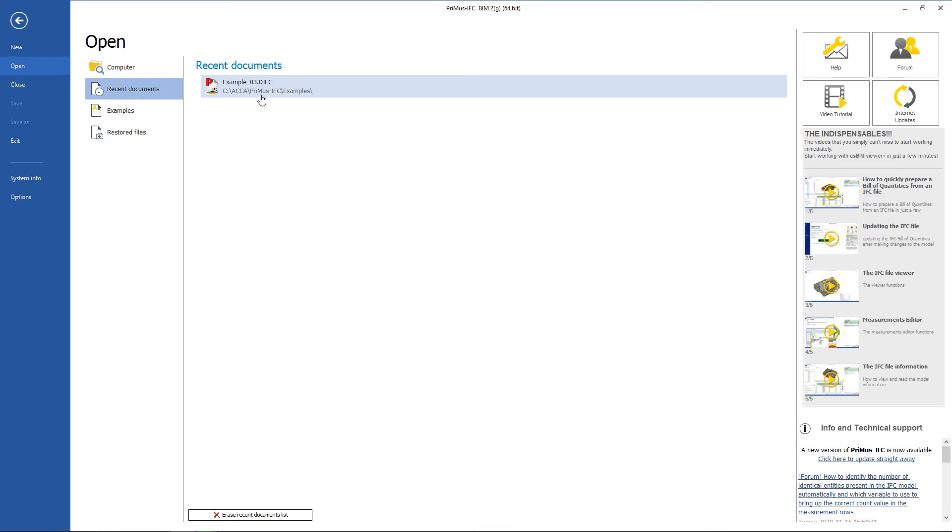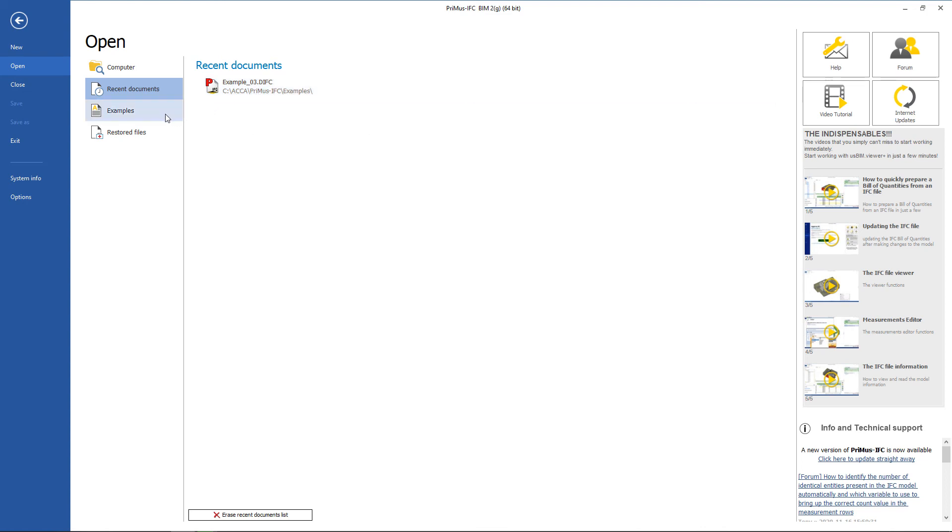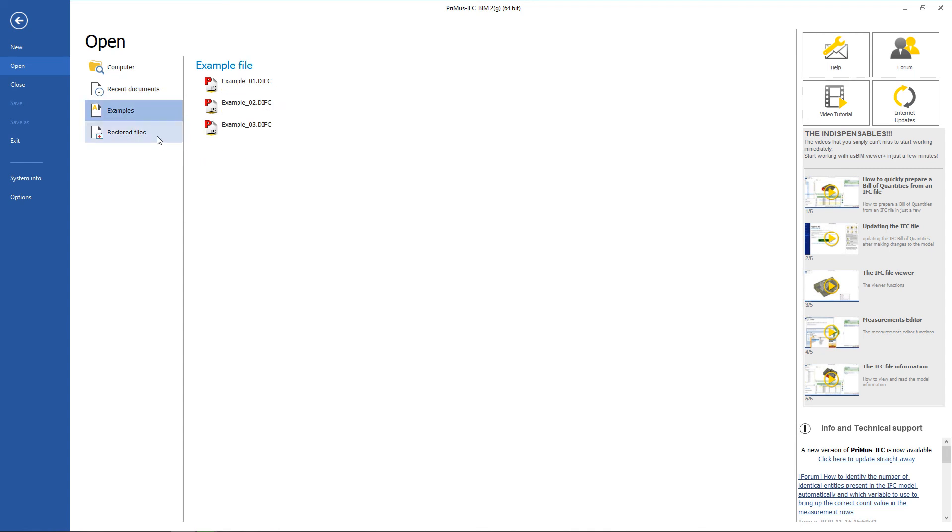Hovering over the document also indicates the folder in which it is stored. There is also the option to access the programs associated to examples and the option to access the recovered file after a forced restart of the program.